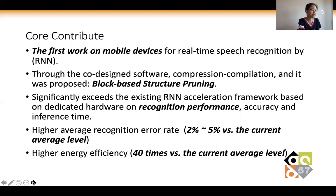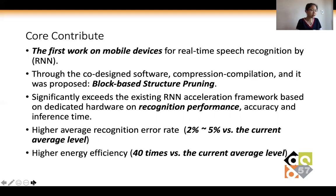In this paper, we propose a real-time RNN acceleration framework for mobile devices named RT-Mobile. RT-Mobile is composed of two main components: block-based structured pruning and compiler-assisted performance optimization. Unlike traditional structured pruning methods used on DNNs, our novel block-based structured pruning approach achieves a finer pruning granularity to maintain high inference accuracy while significantly reducing the RNN model size. We also propose several compiler-based optimization techniques to determine the block size and generate optimal code on mobile devices.